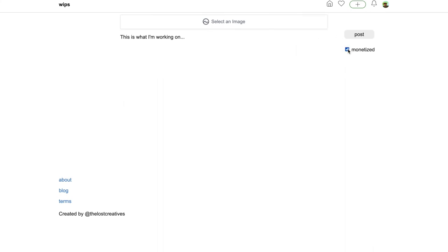This button here is really important. When making a post, if you want to monetize your content, make sure that that button is clicked. And you can only do this with the first post in the thread. So if you are updating a post, you can't change if it is monetized or not. So keep that in mind when making a post.